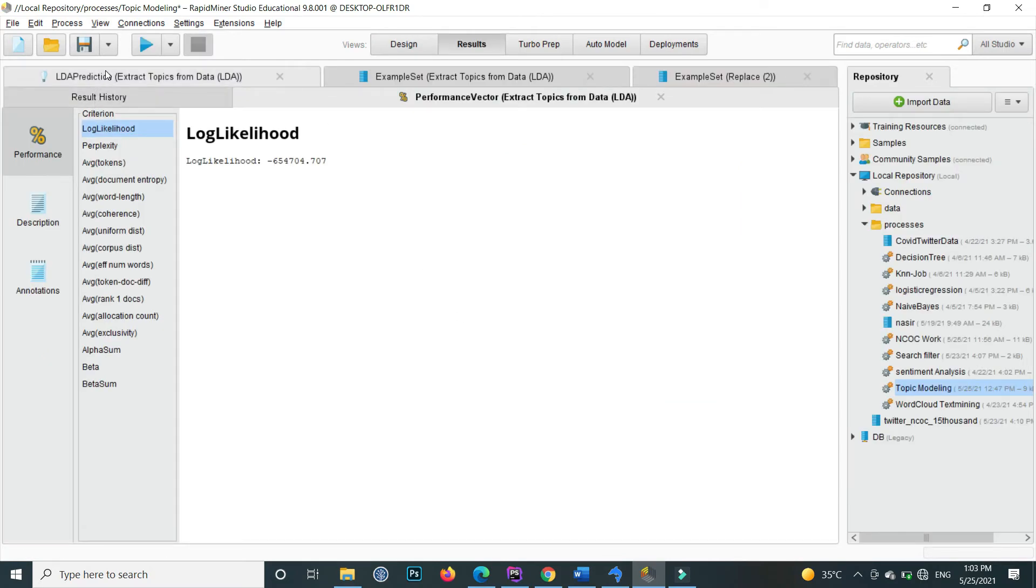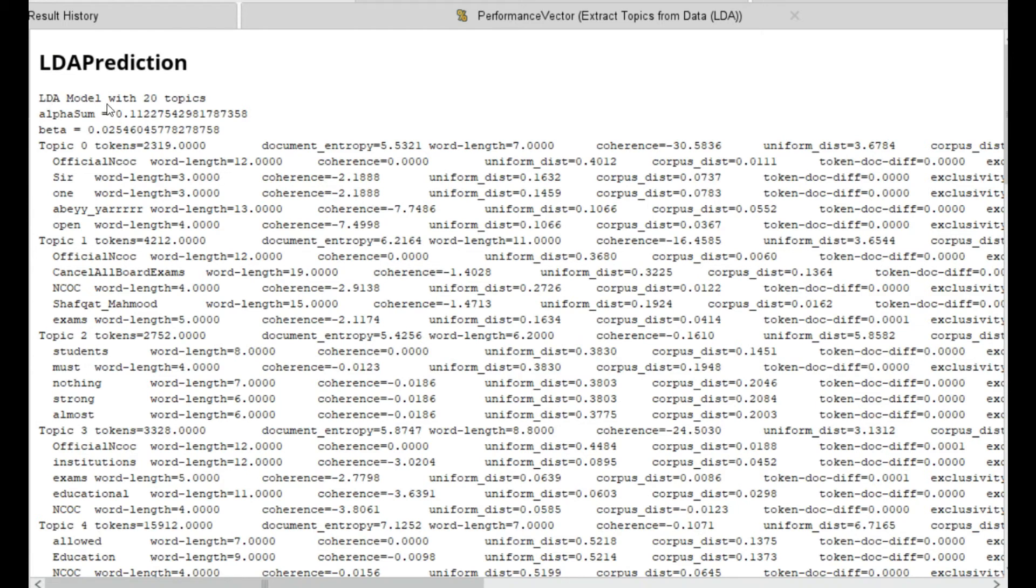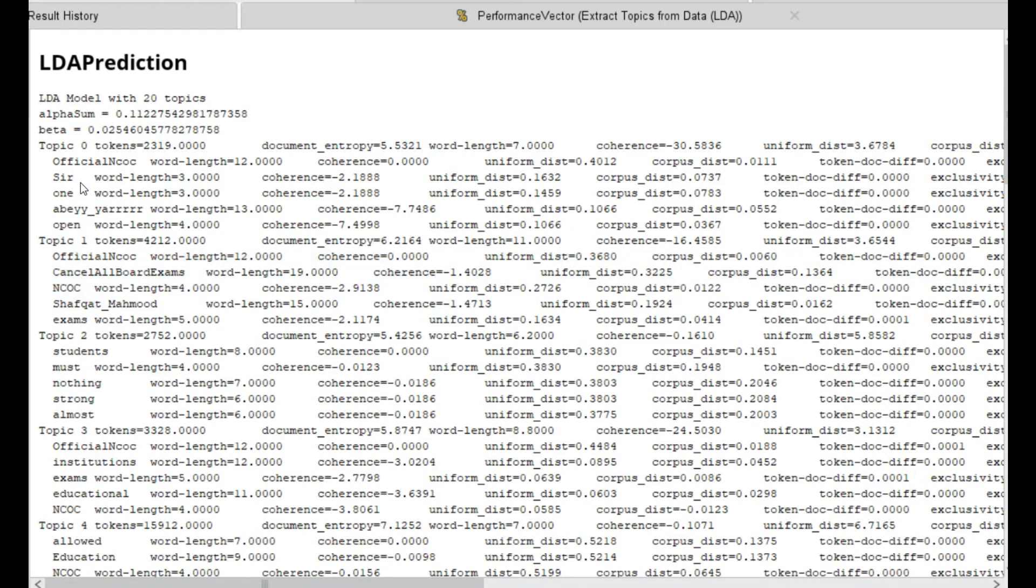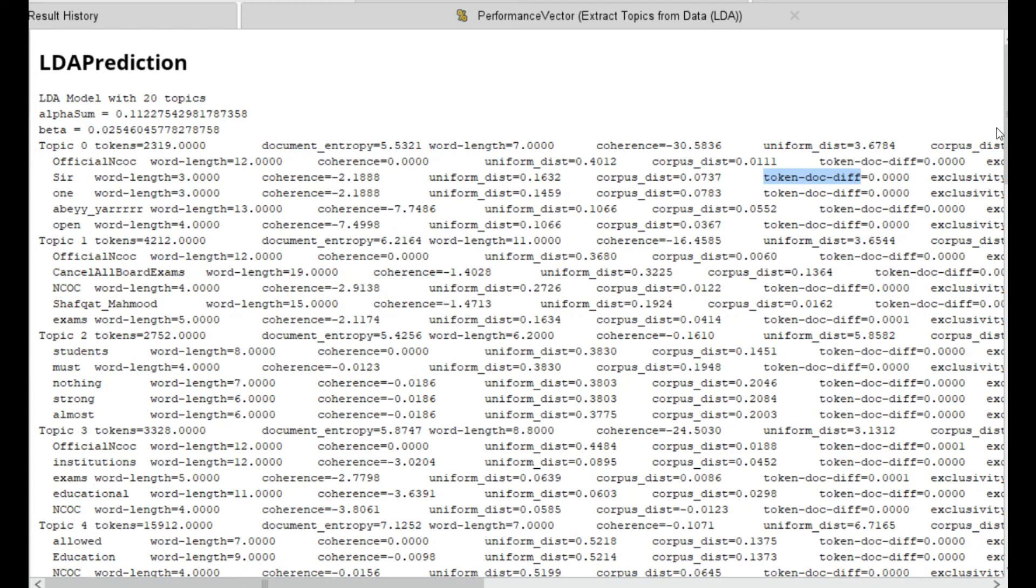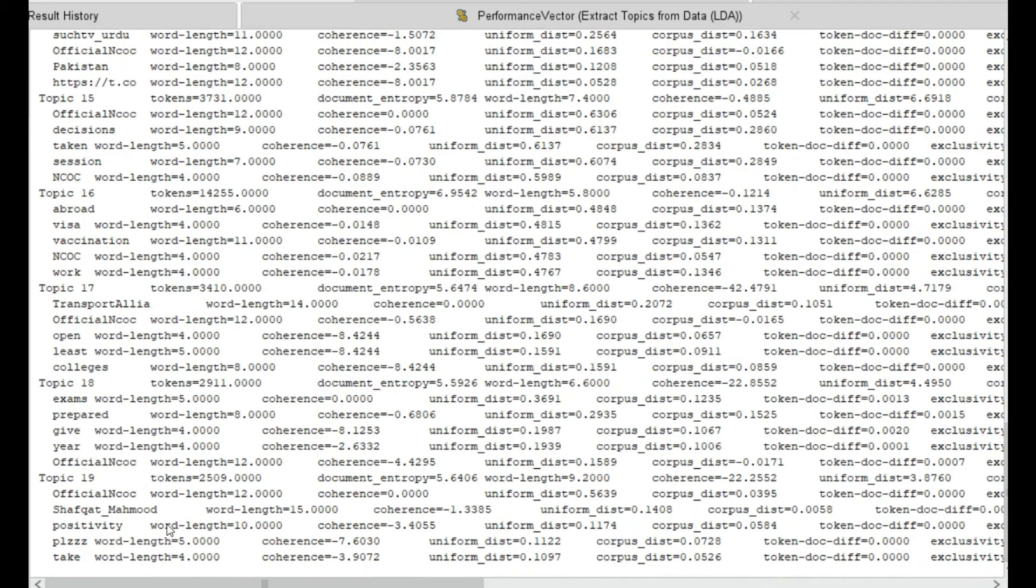First of all if I go to the LDA prediction, here you can see that LDA model with 20 topics. Inside the first topic it contains the words official, NOC, sir, one, and so on. In topic one it basically groups these words. With each word, its coherence, uniform distance, and corporate distance, each and every different value is given to us.